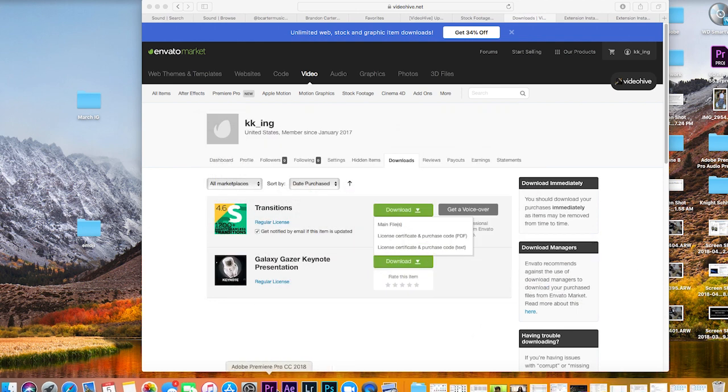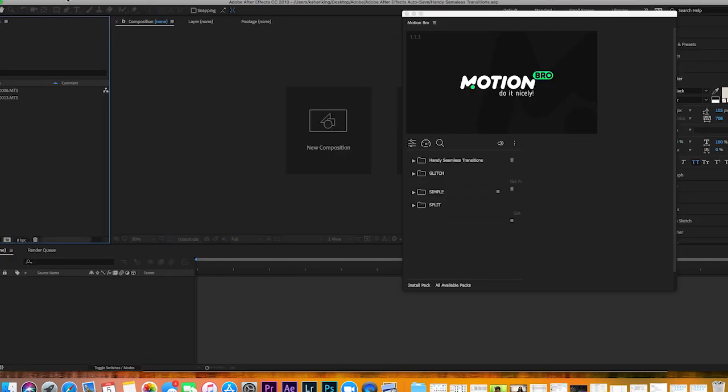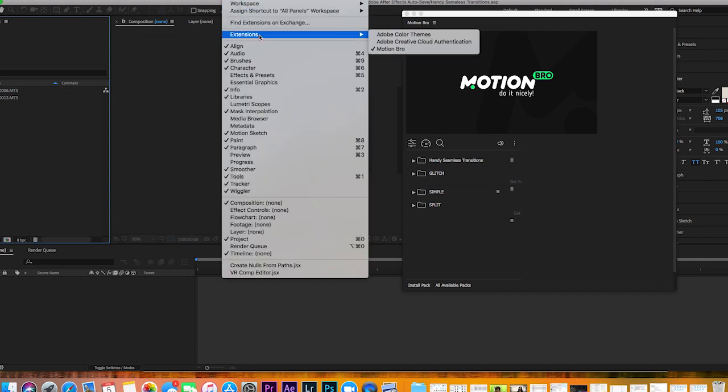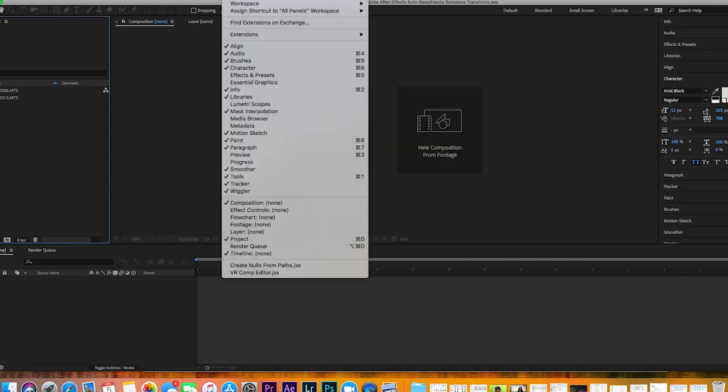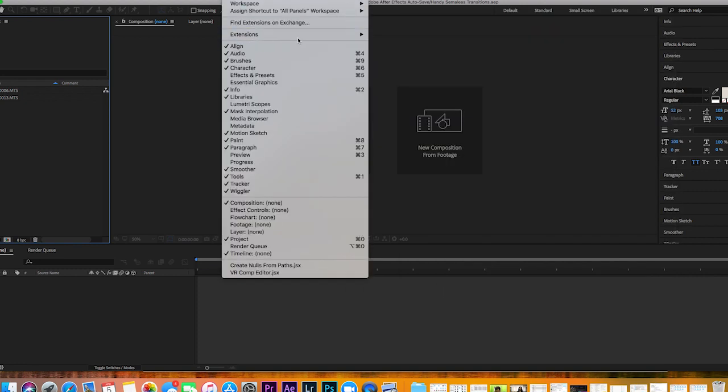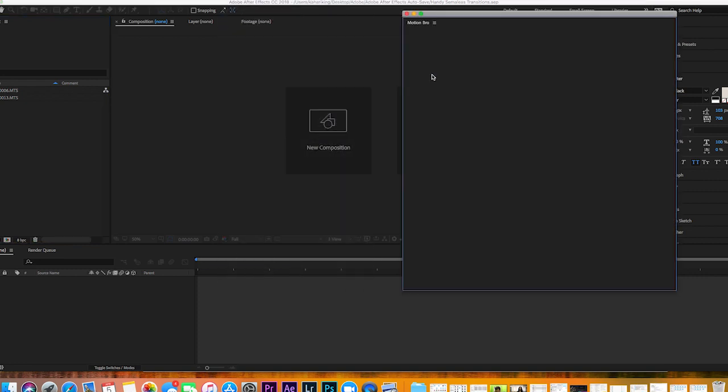We want to load up After Effects. Once you do that, you want to go to Window, Extensions, and it's going to be under Motion, under handy seamless transitions. It's going to ask you to import. The first time you do this, it's going to ask you to install the pack.